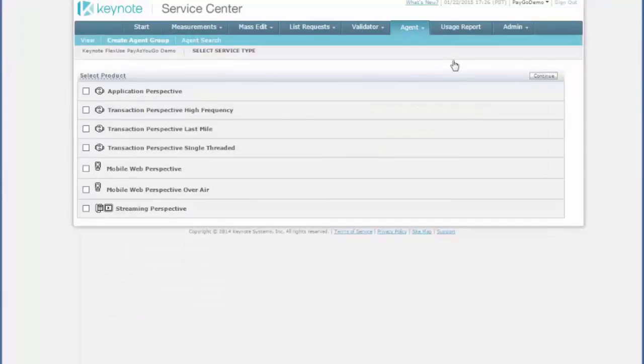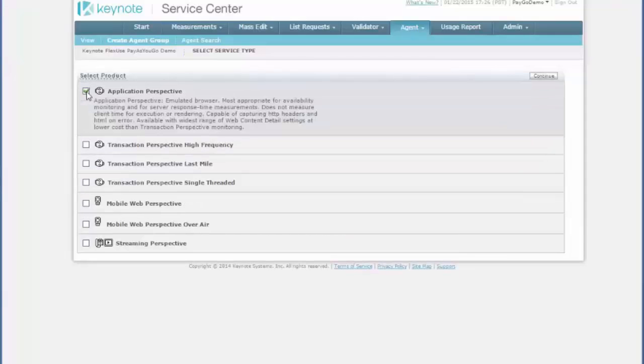Then you select a product, so which agent set do you want to use to build your group? In this case, I'll just choose Application Perspective. Go over here to the right side, click Continue.